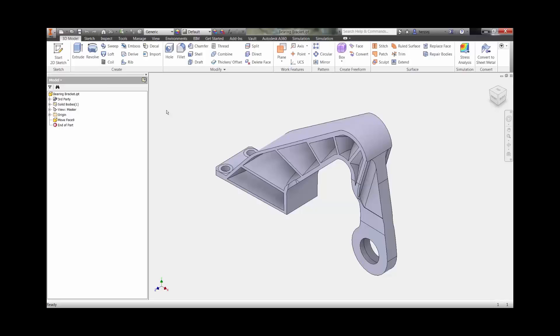To access Autodesk Nastran NCAD, click the Environment tab and press the Nastran NCAD button.